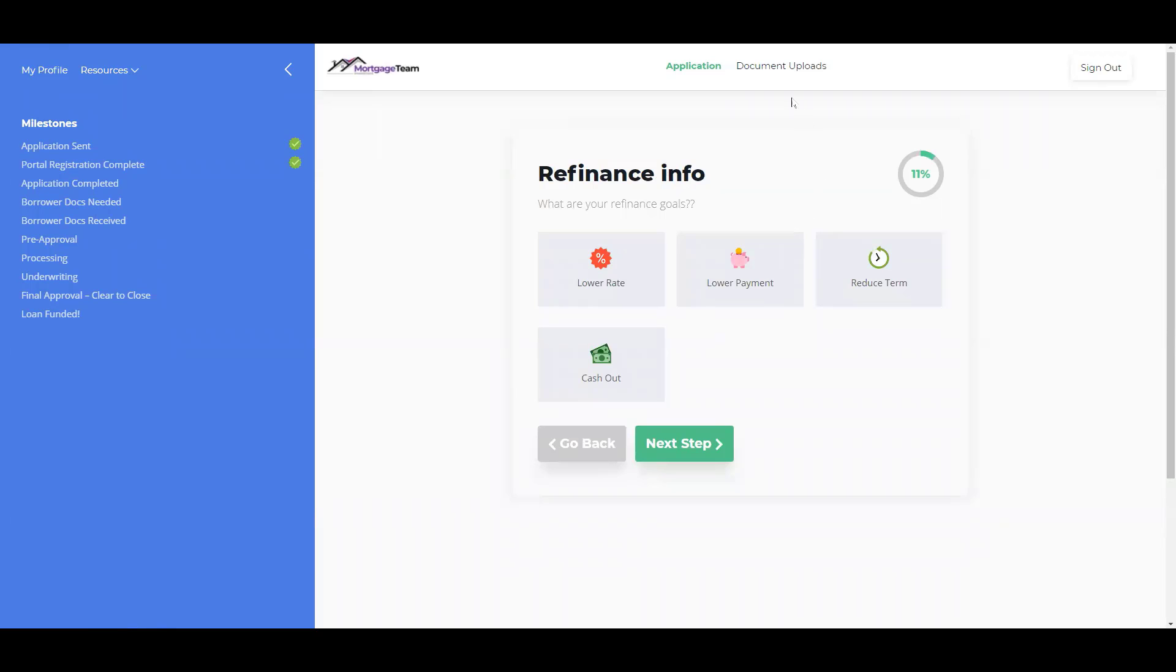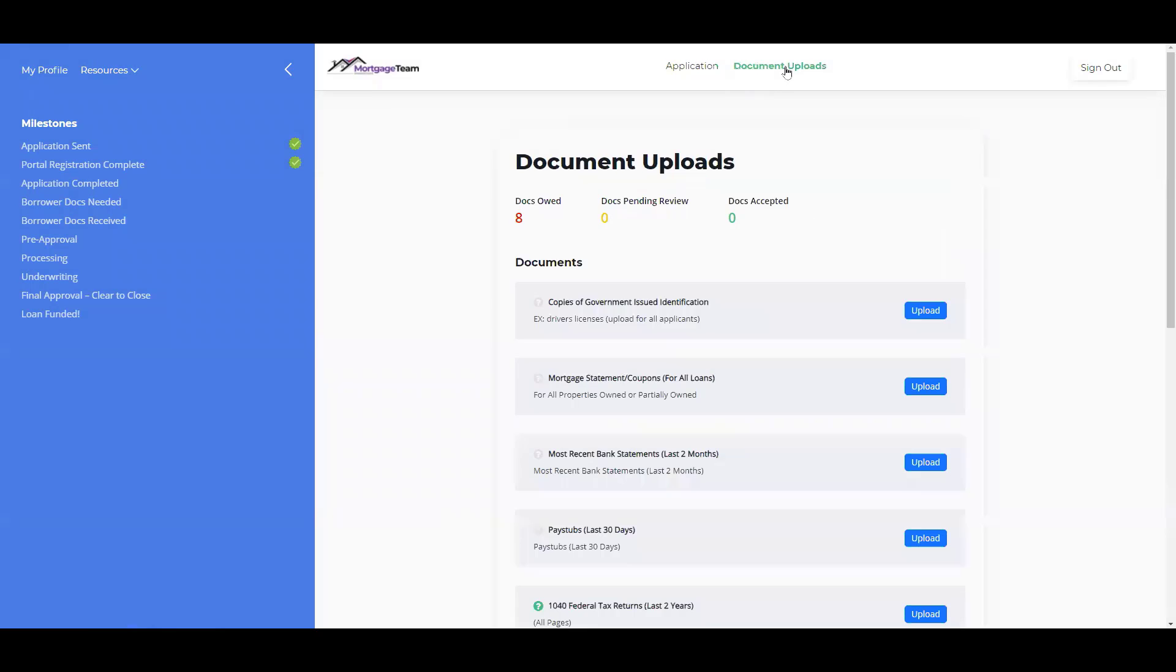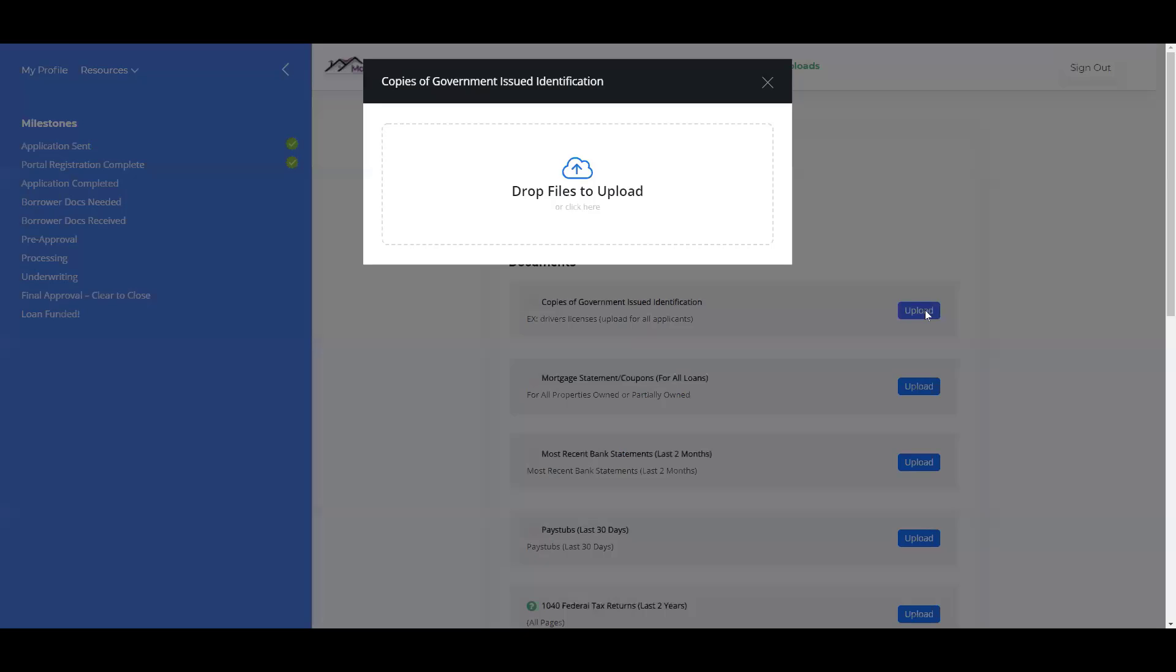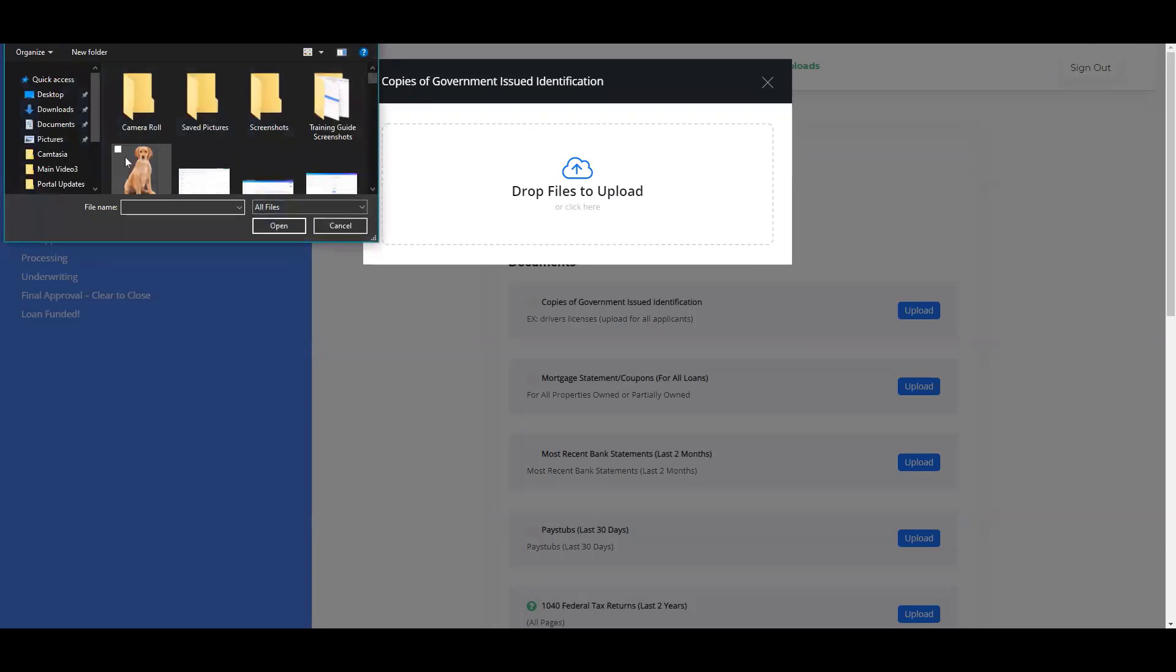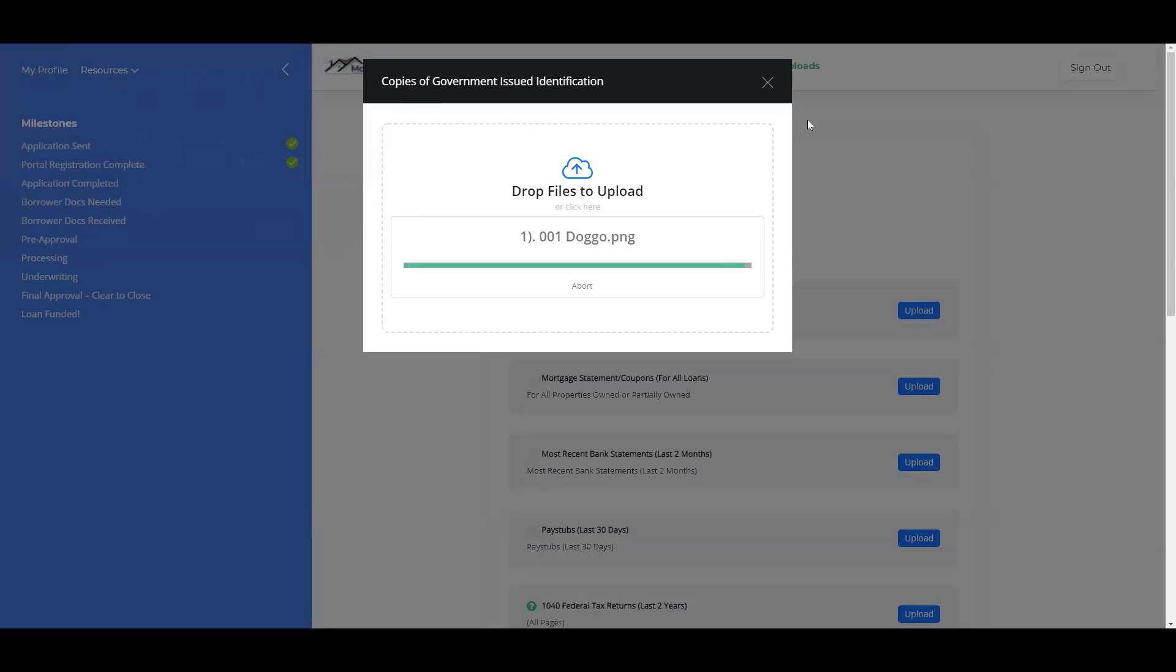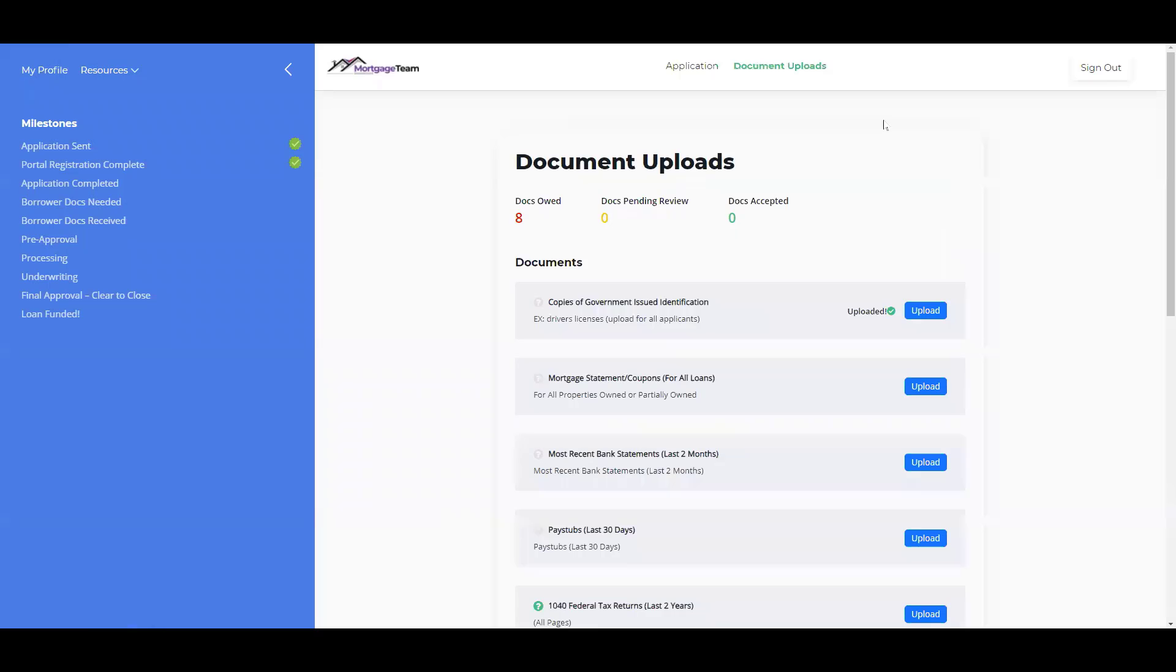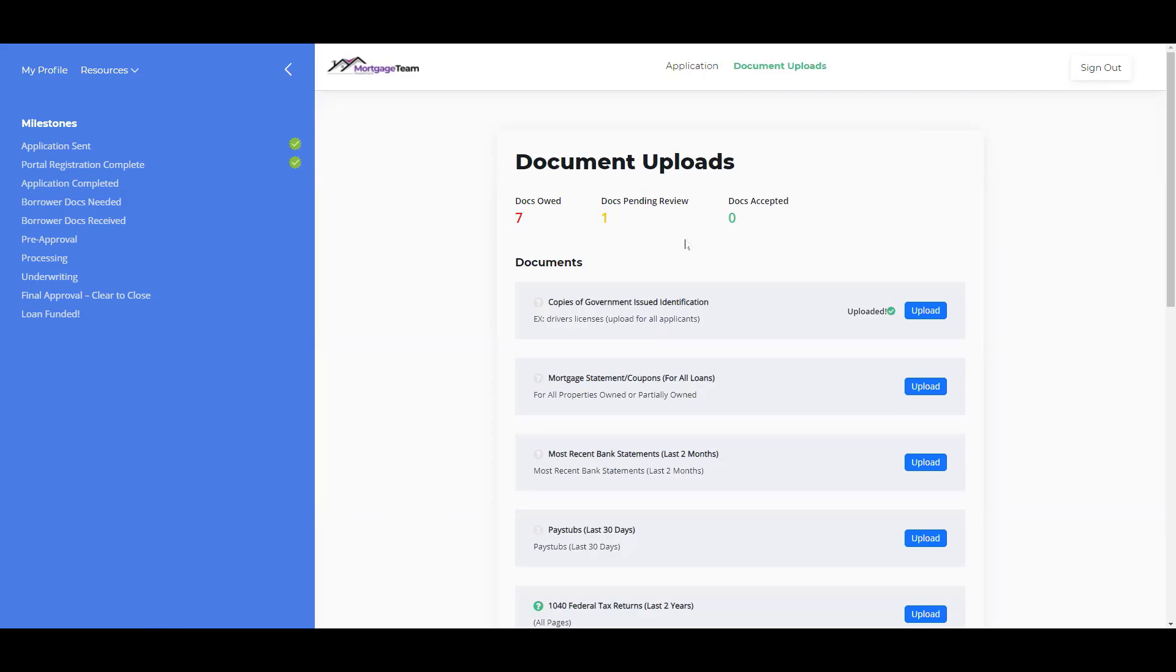If they wanted to upload their documents, they'll just come up here to where it says Document Uploads. They'll click this Upload button, choose what they need, and it will change their document count here.